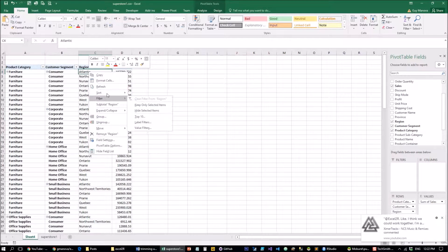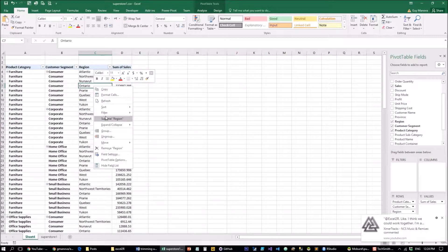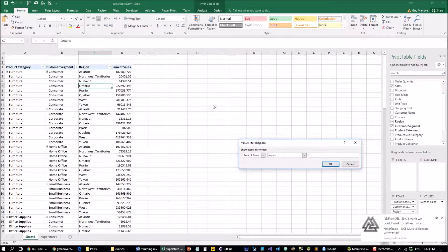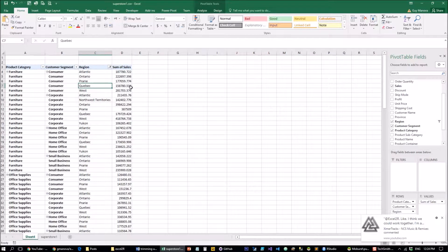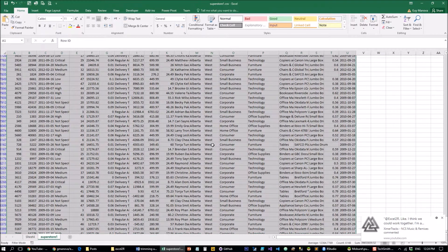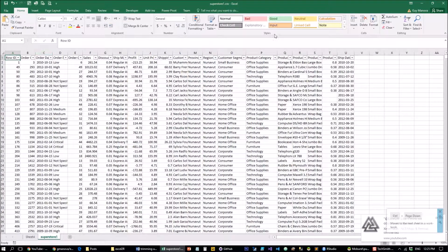If we want to filter the pivot for values, let's apply a value filter on regions where we want only the sum of sales greater than one hundred thousand dollars. That shows us total sales over $100K. But if I want to limit it to individual sales transactions greater than ten thousand dollars, that becomes very cumbersome in Excel — I need to go into the dataset and first filter the sales to be greater than ten thousand.